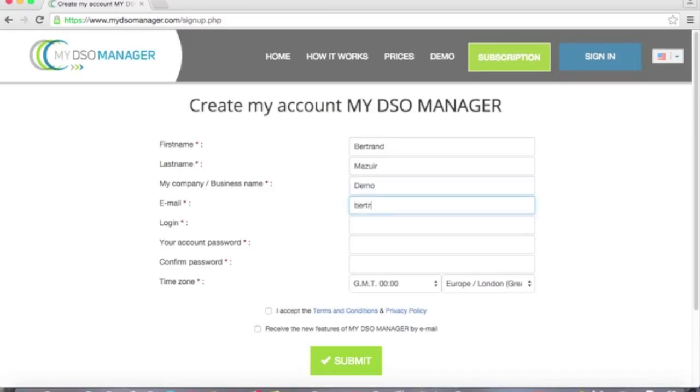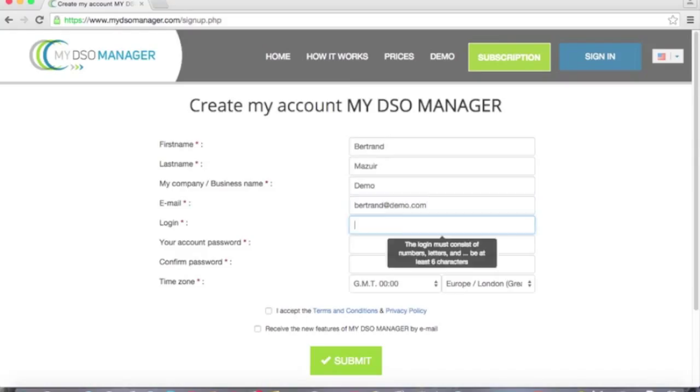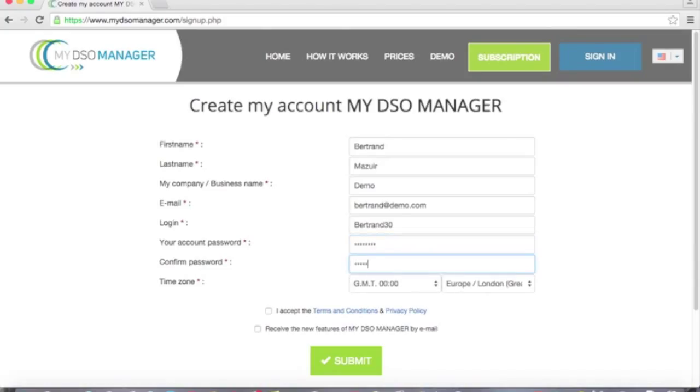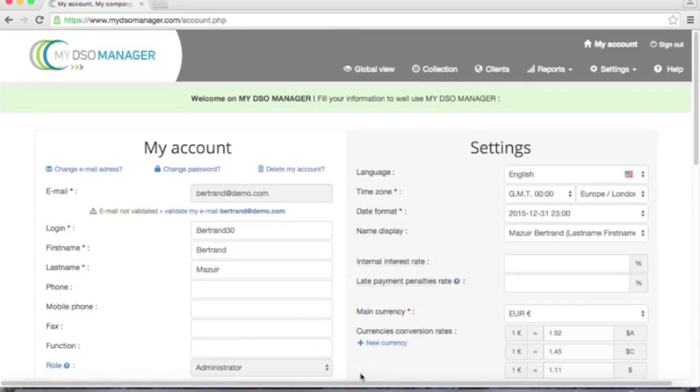My login, my password. And then I submit. My account is now created.